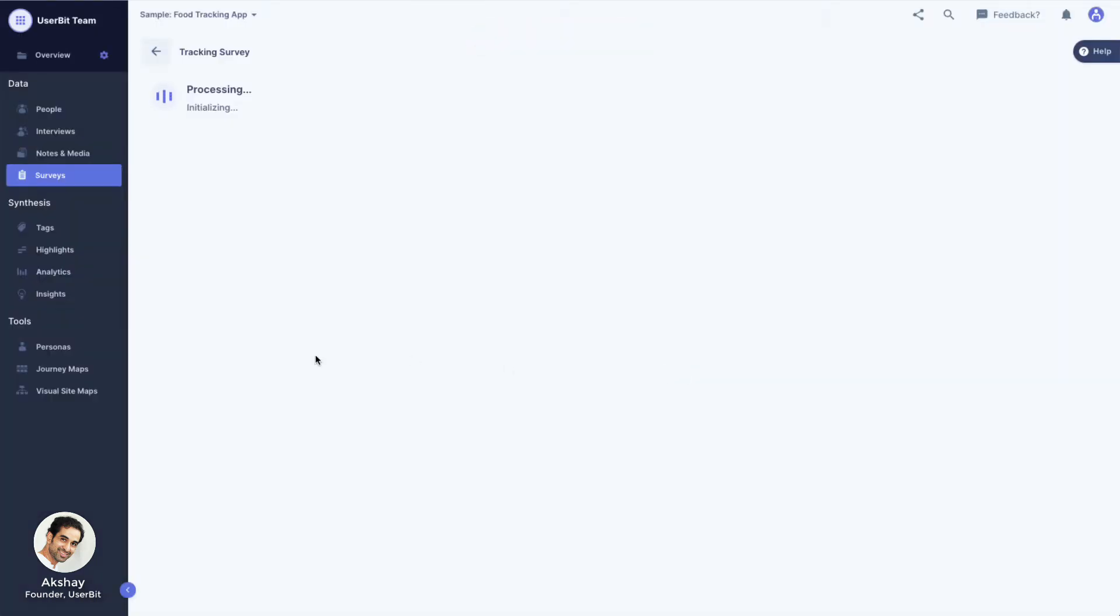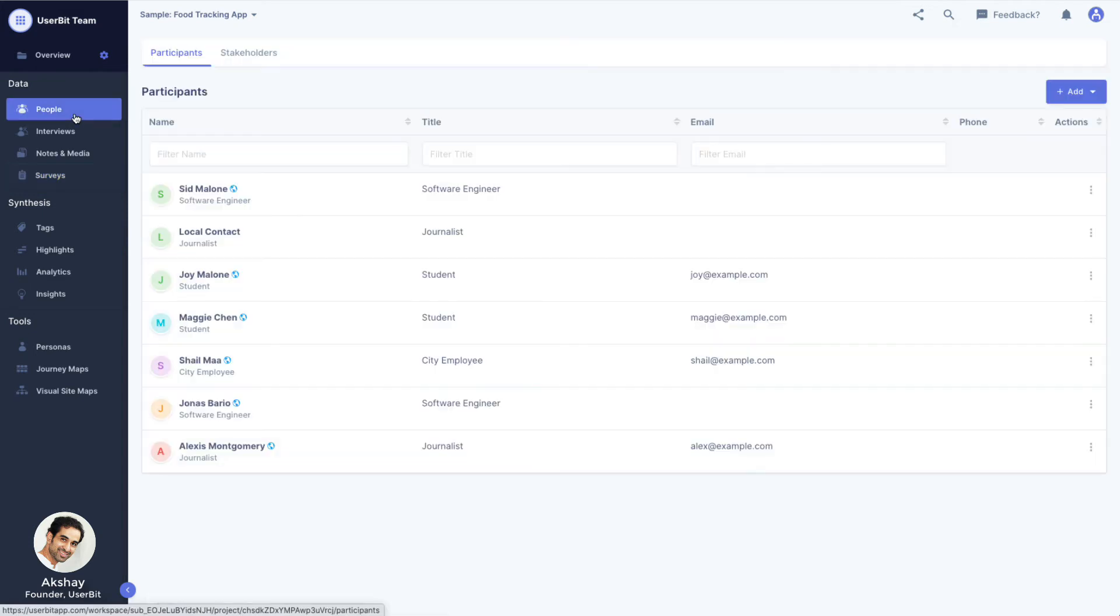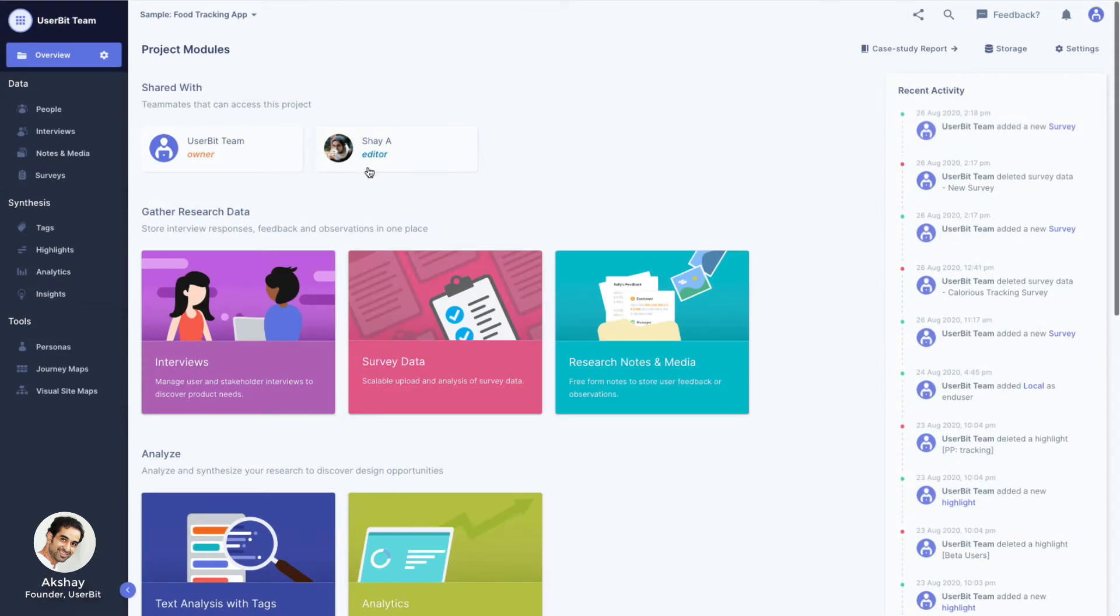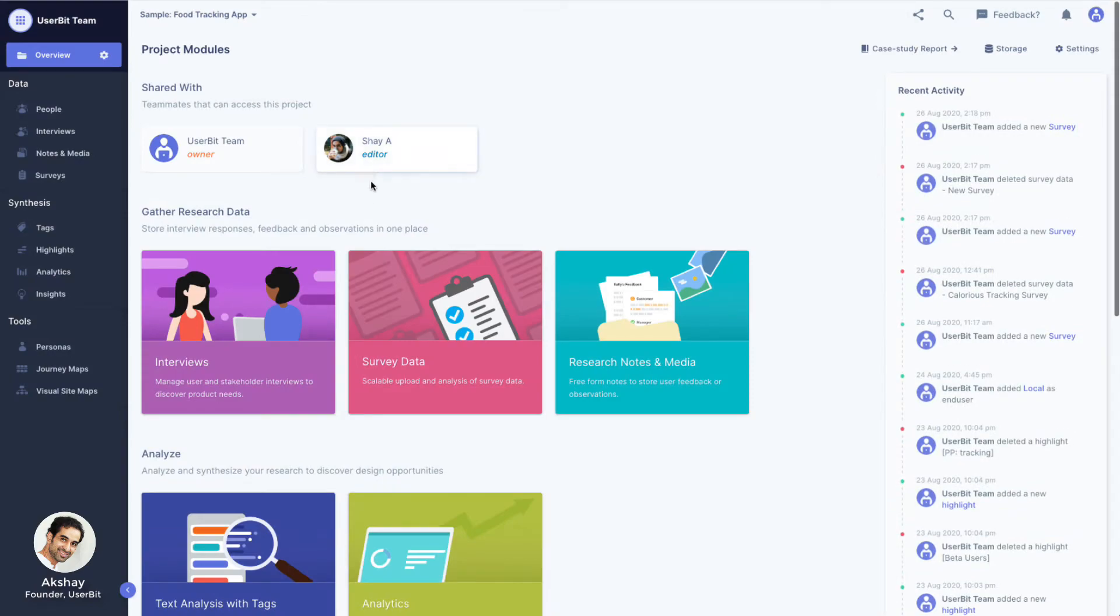The heavy lifting of parsing large surveys is done completely in the background. This means that we can navigate away from the page or even turn our computer off. UserBit will send us an email to let us know when the parsing is complete.